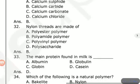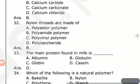The main protein found in milk is? Options are albumin, globulin, globin, casein. The answer is casein — casein is the main protein found in milk.